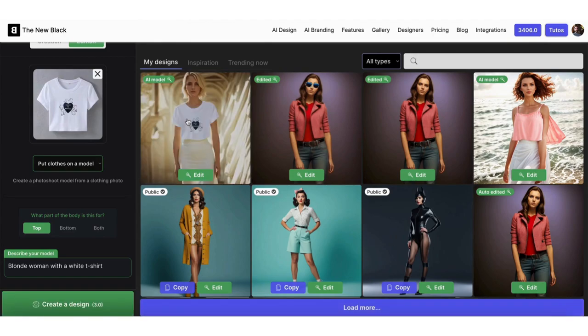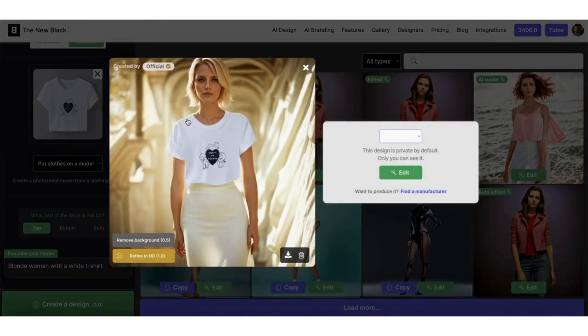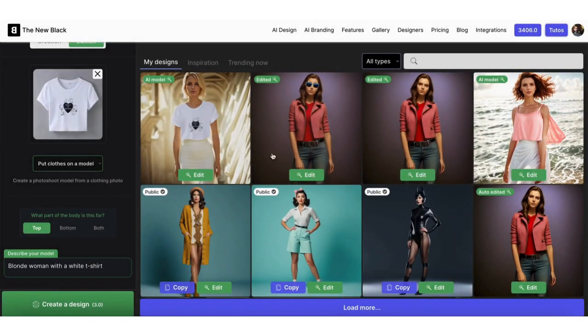Here is our design. You can use other features to edit it — for example, if you want an HD version or to modify little details. That's it for this quick tip.